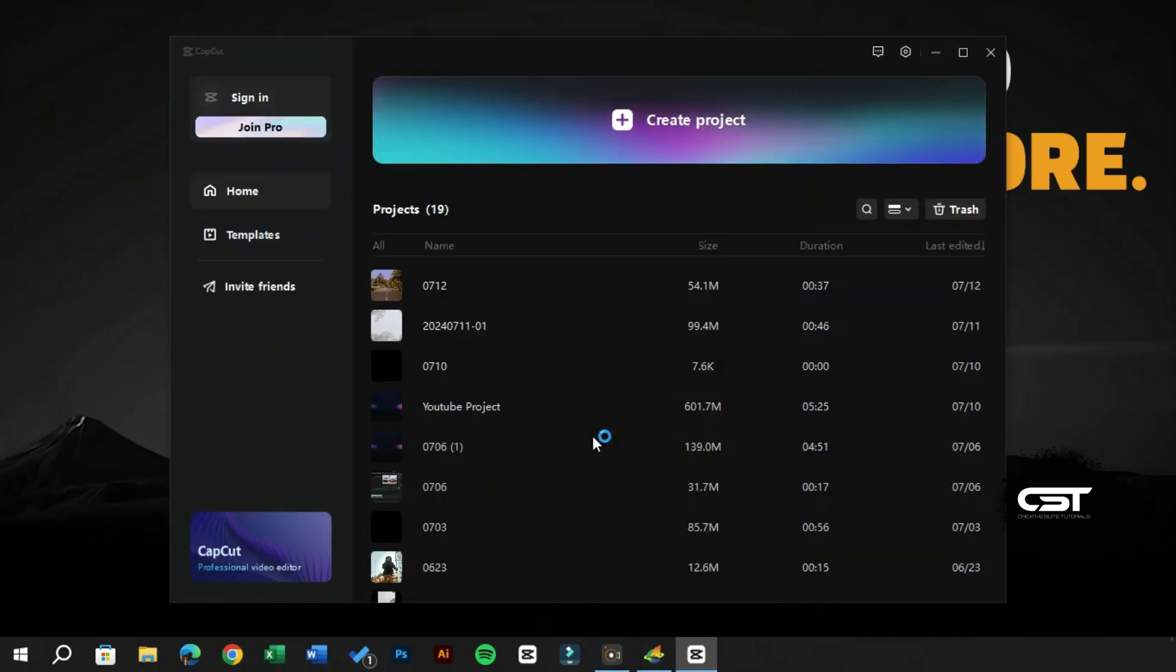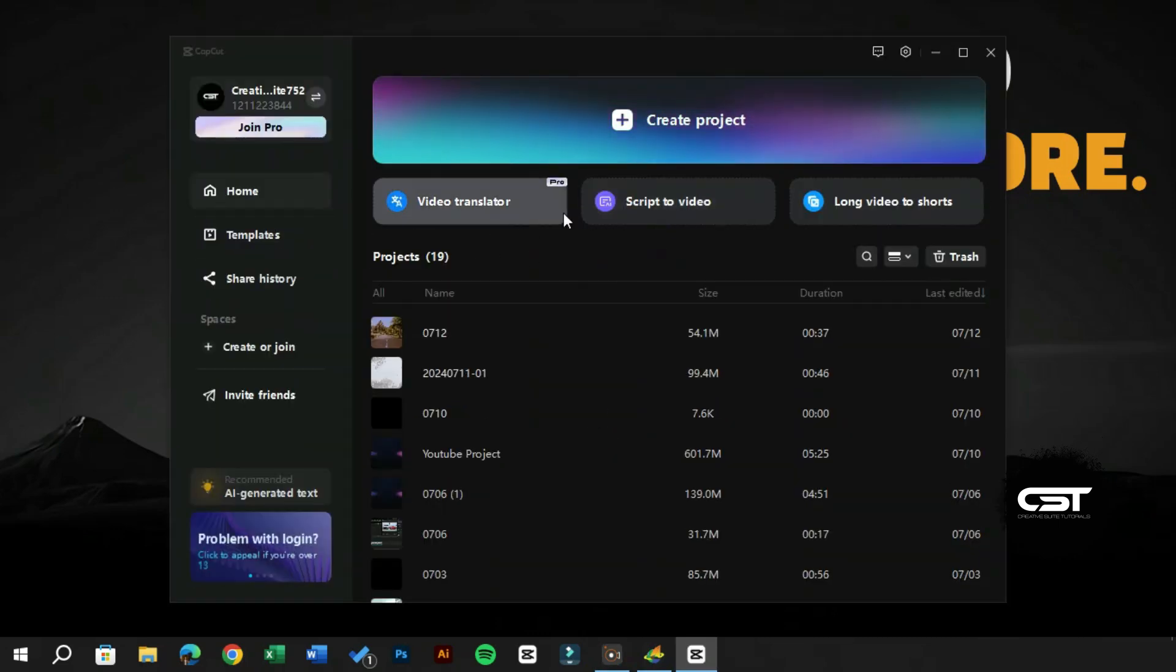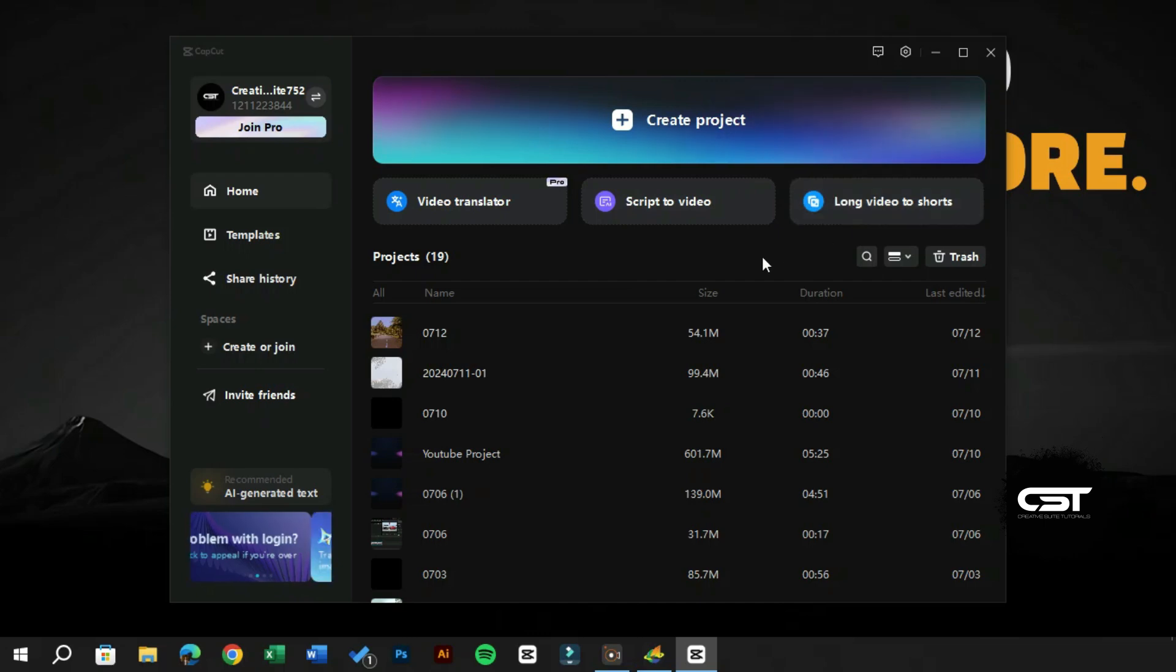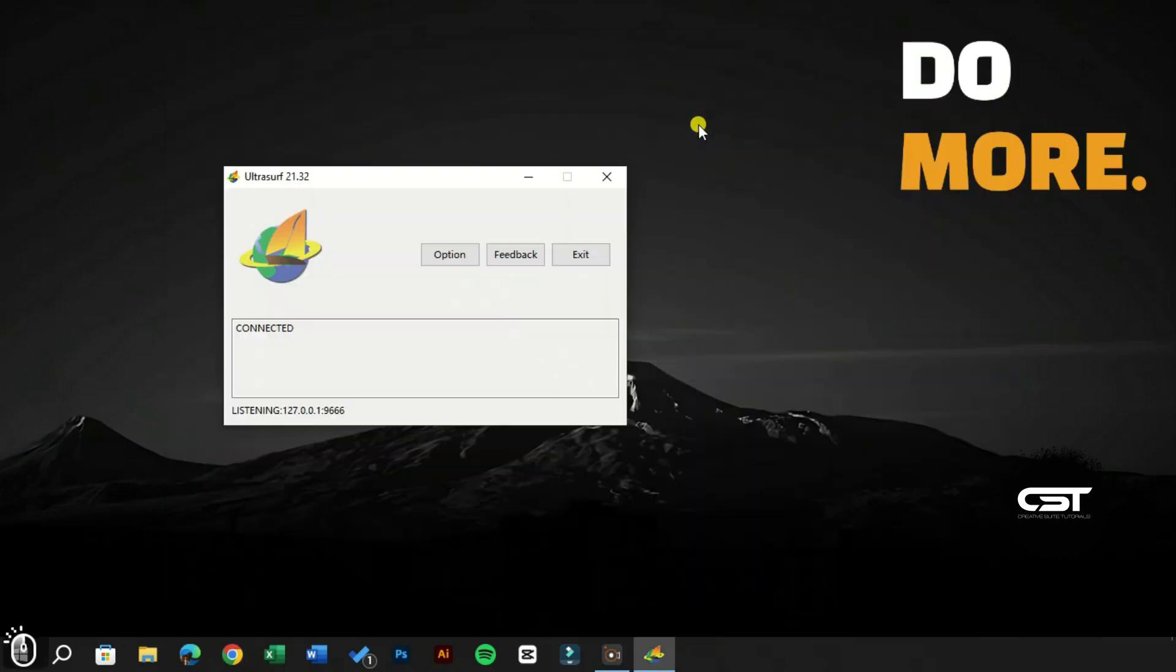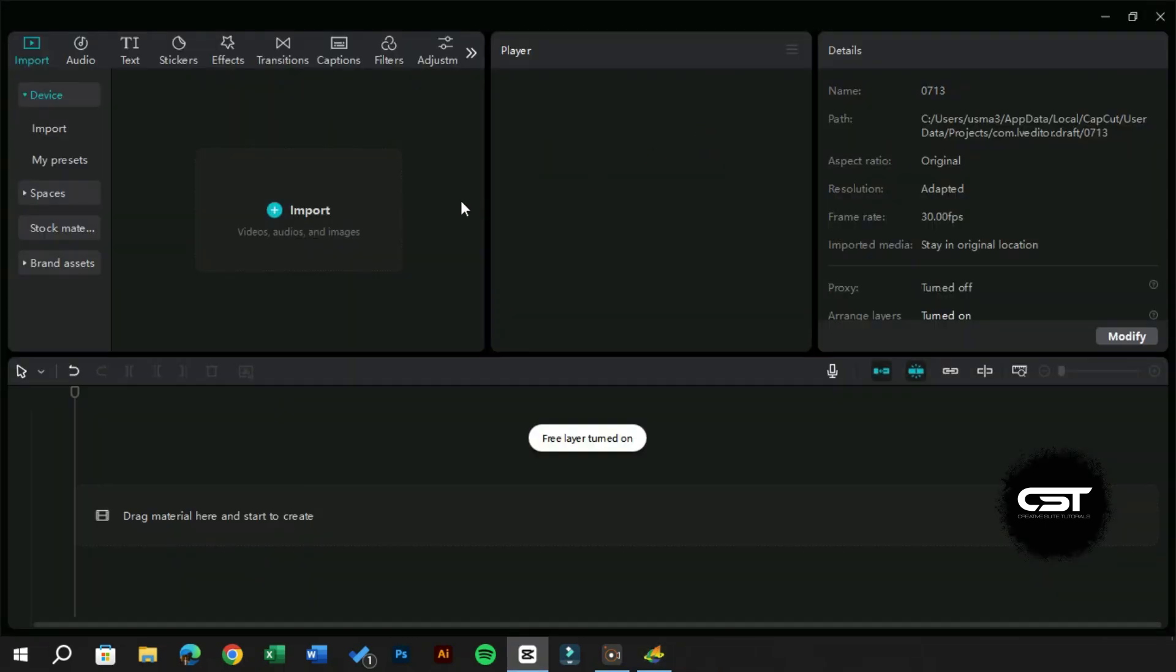As you can see, we have successfully loaded the US version of the CapCut PC interface. Now you can even turn off the VPN and keep using this CapCut PC interface. You will have all the options available now, such as template, AI image generator, AI text generator, AI stylize, and many more.